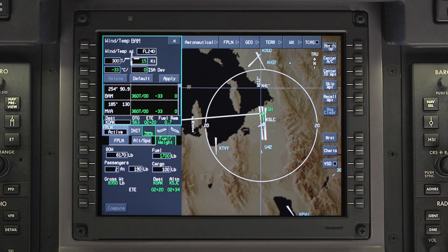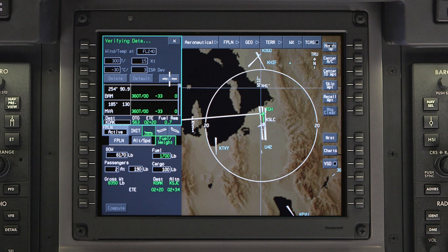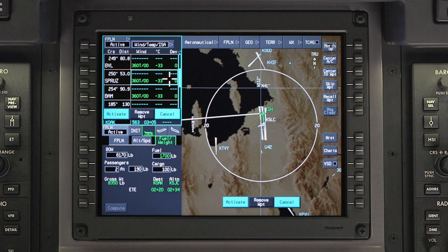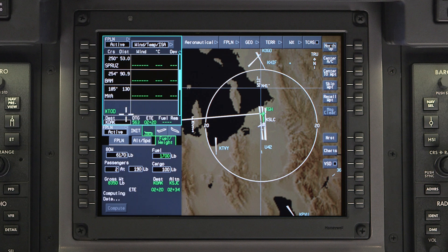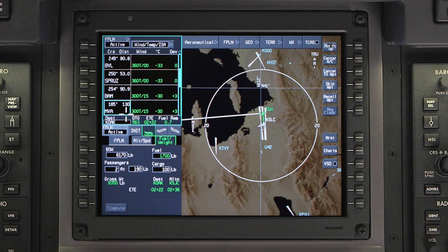Enter the wind direction, speed, and temperature for the waypoint. The ISA deviation is automatically calculated. Click on Apply and then Activate. The APEX system will calculate a new estimated time en route and fuel burn based on the new winds.